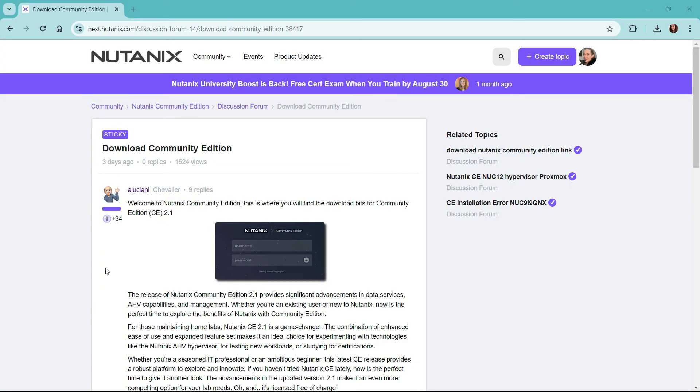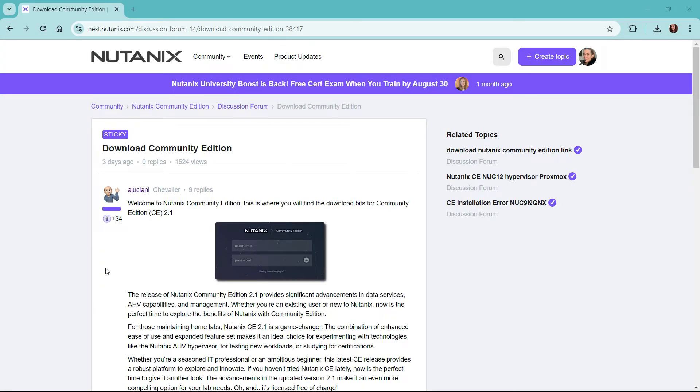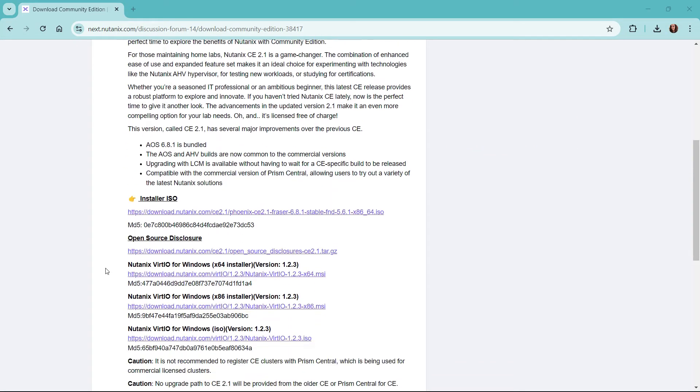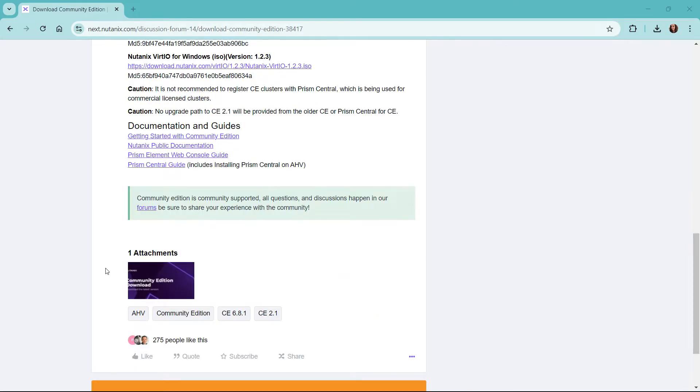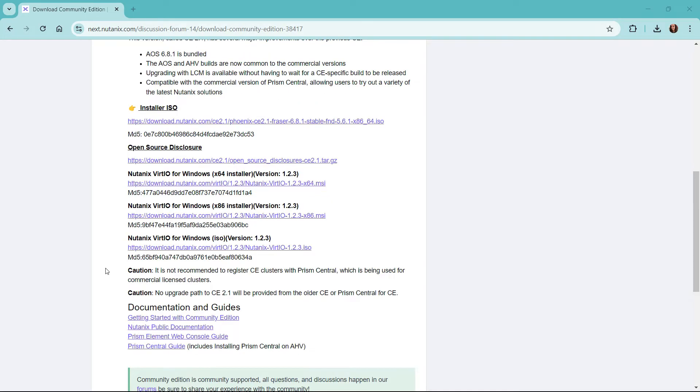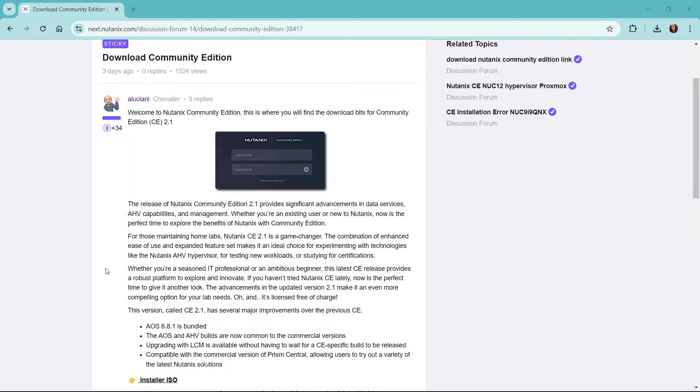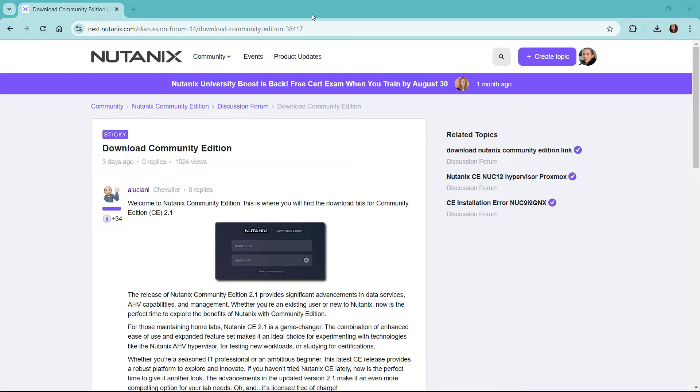We can click on the community edition download. I've already downloaded the ISO to my local laptop, but this is where you'll find the latest ISO as well as any drivers you'll need for your workloads and the documentation and guides.